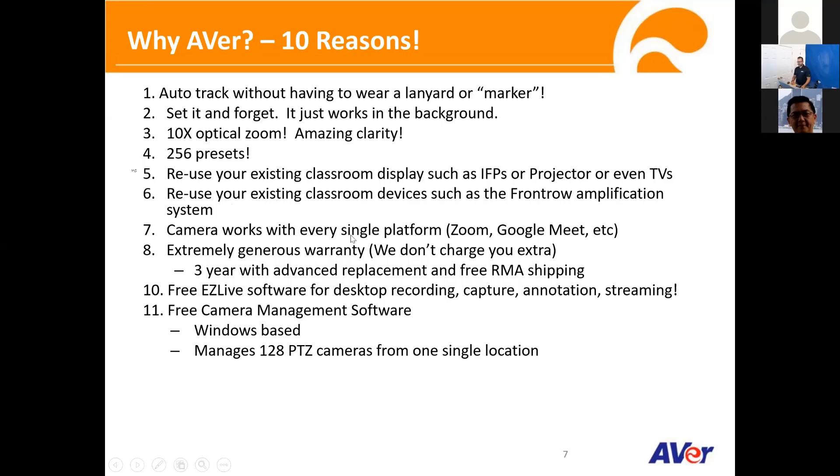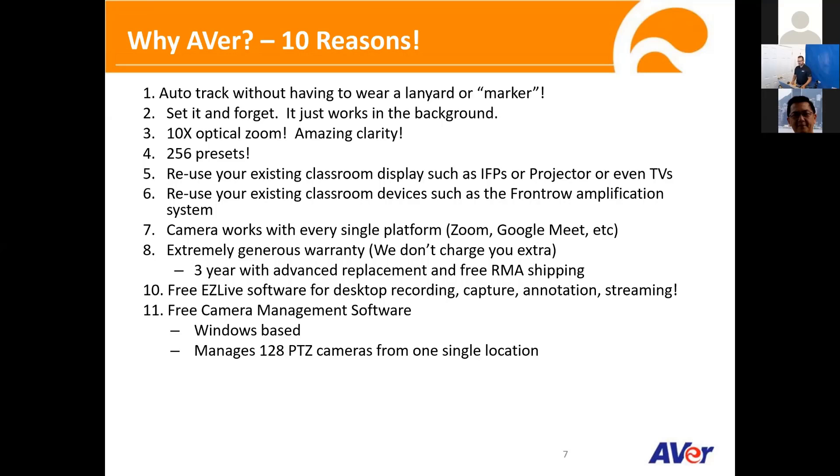How that works is if you have an issue with one camera, call tech support or do an internet chat, we'll send you a replacement camera. You put it over and back, send it back to us, and we pay for shipping both ways as well. And then I talked about the two software, which we offer for free.